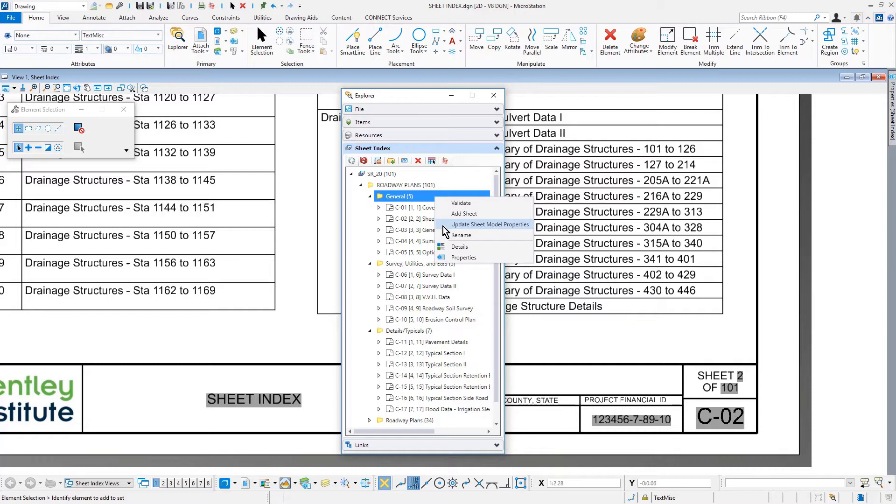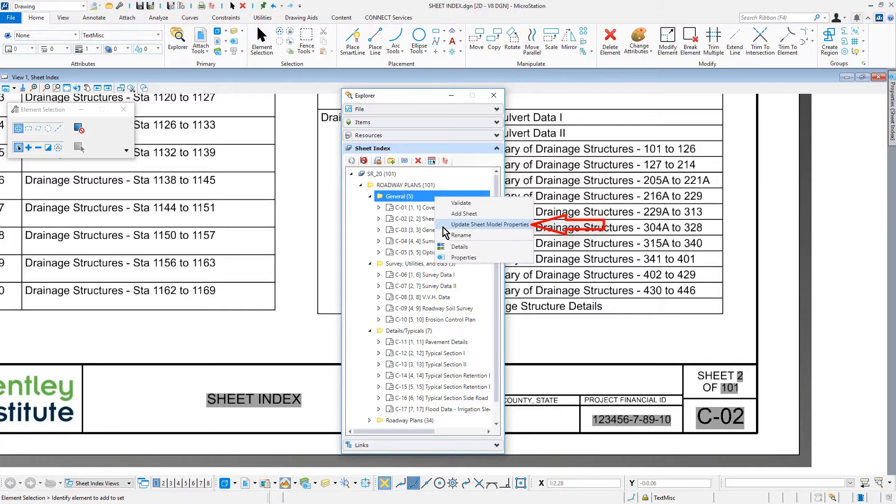Currently, the Update Sheet Model Properties in the Sheet Index will update the models within the active file. However, it will not update each file and model of our workset SR20. This is typically done in the daily process of working with each file and model over time.